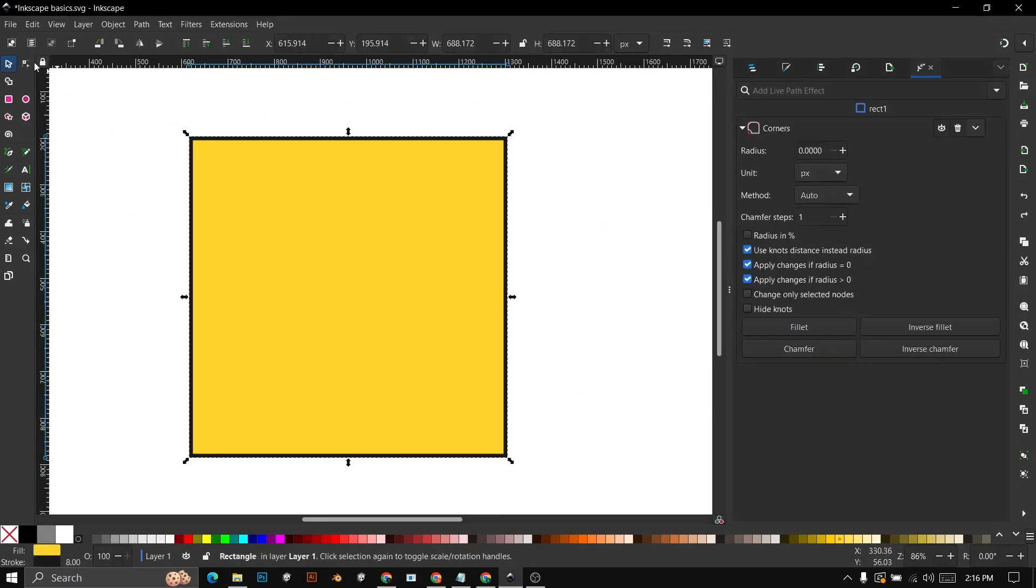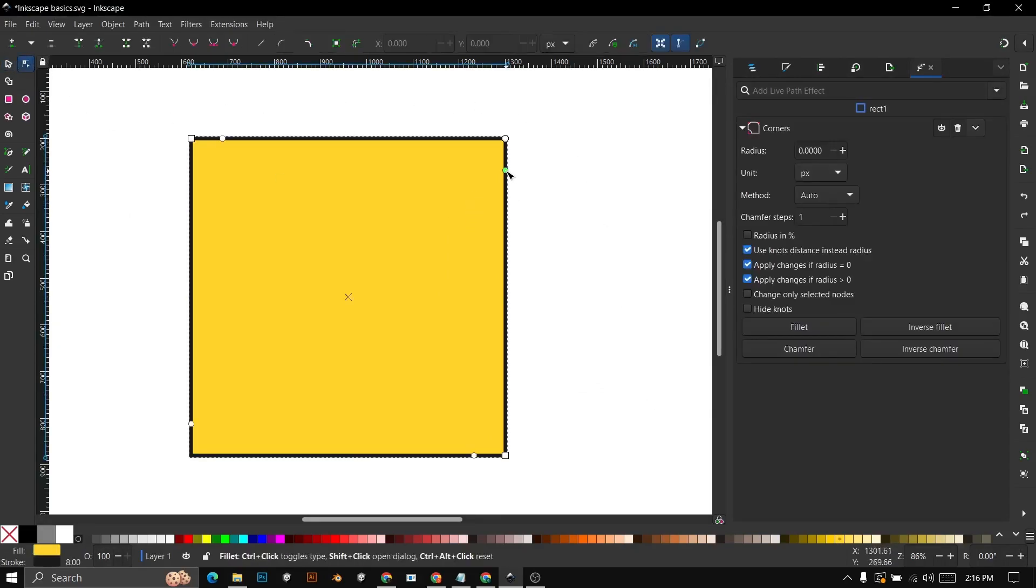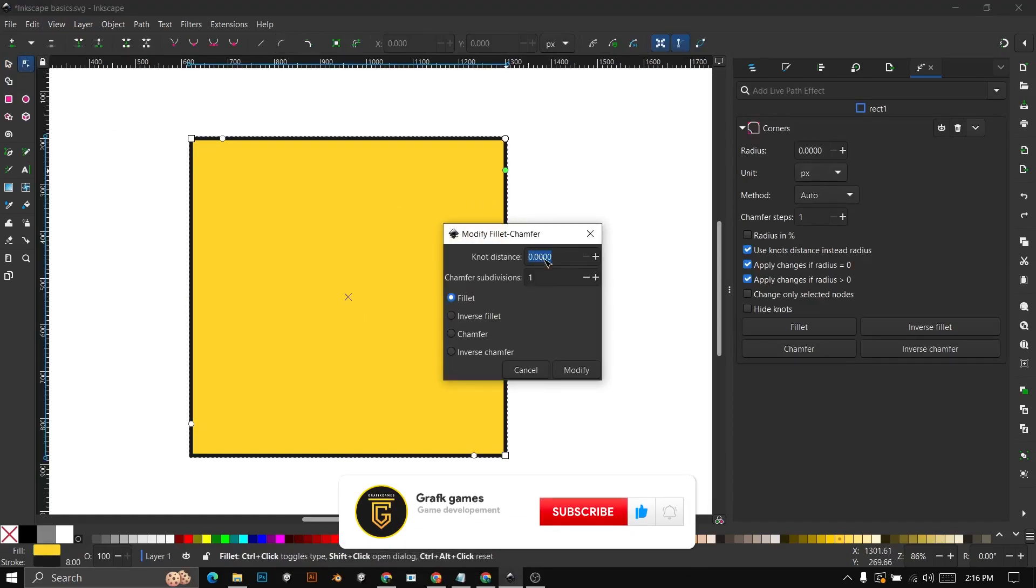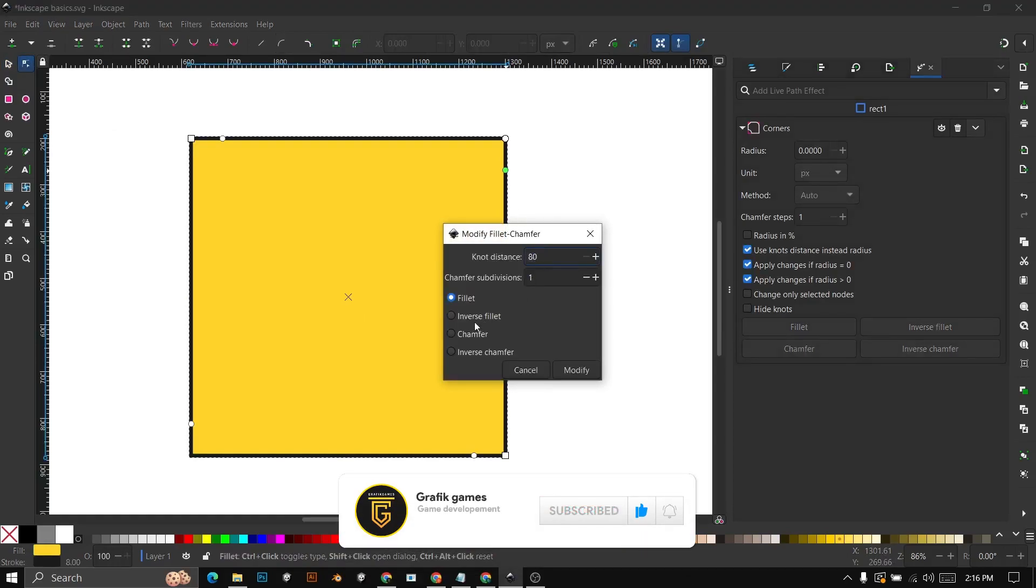You can also invert the radius. Select a node, then shift-click, and then check Inverse Fill It.